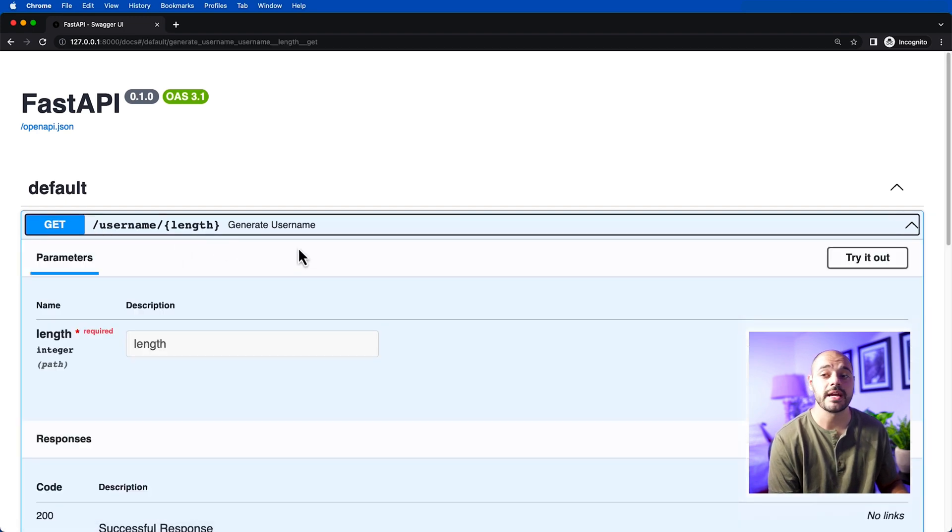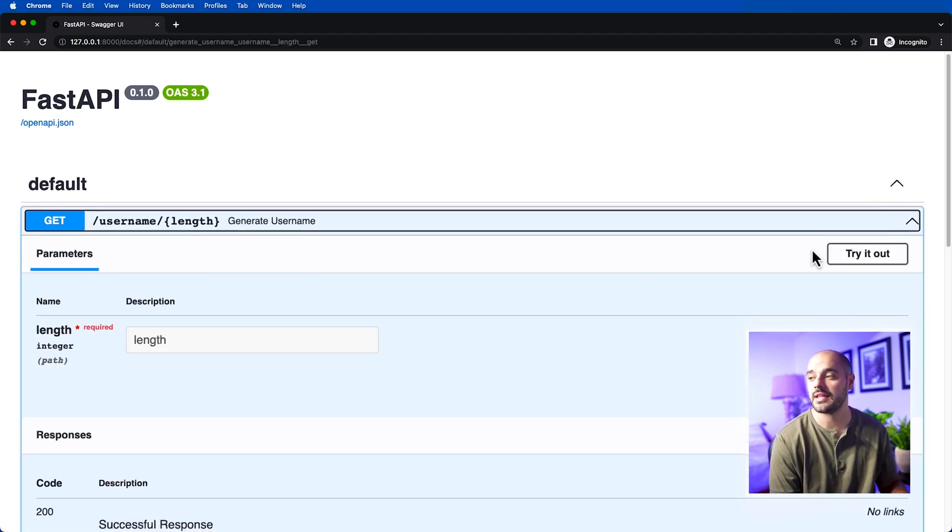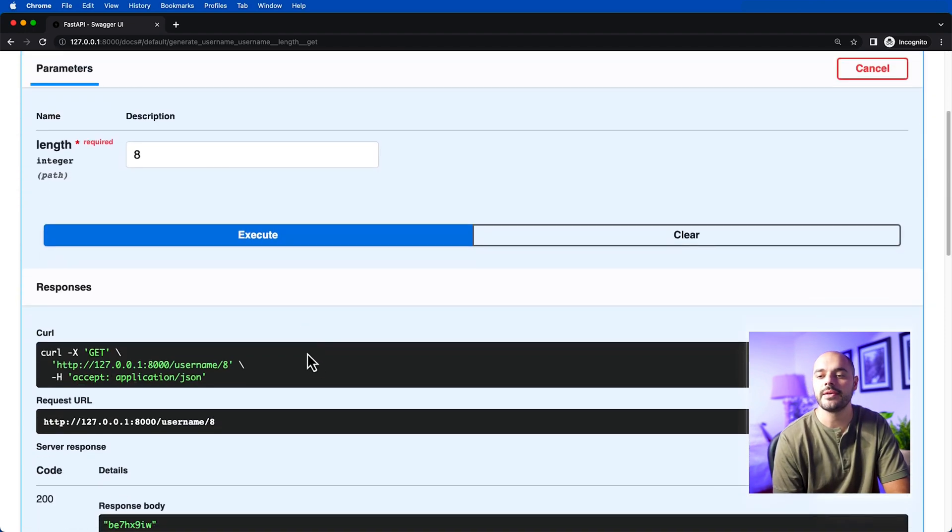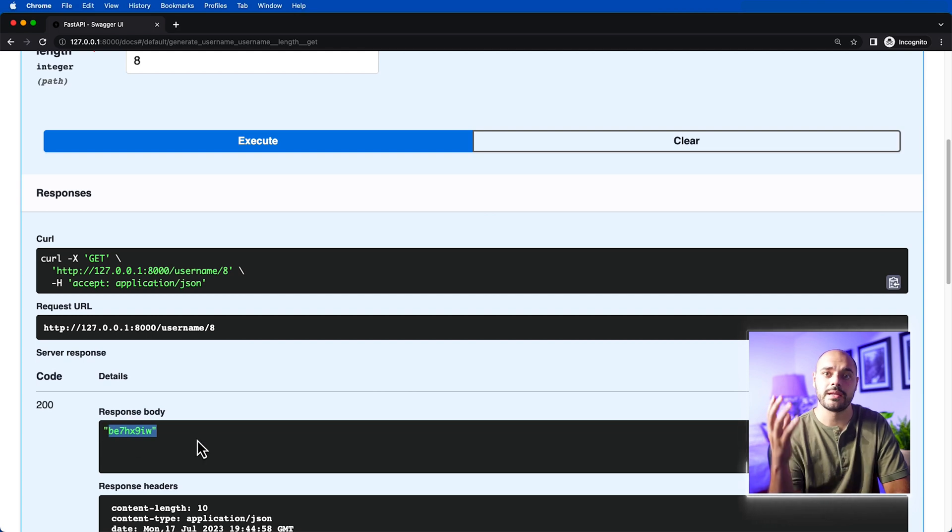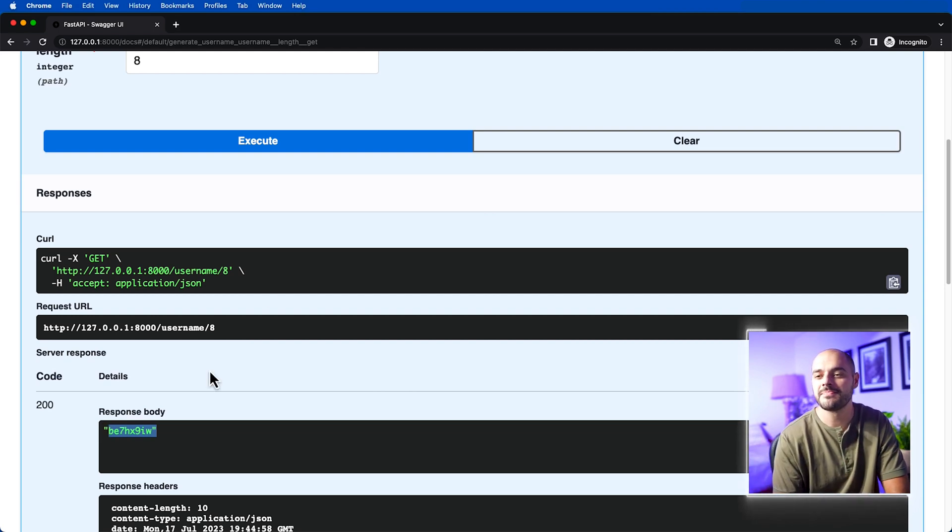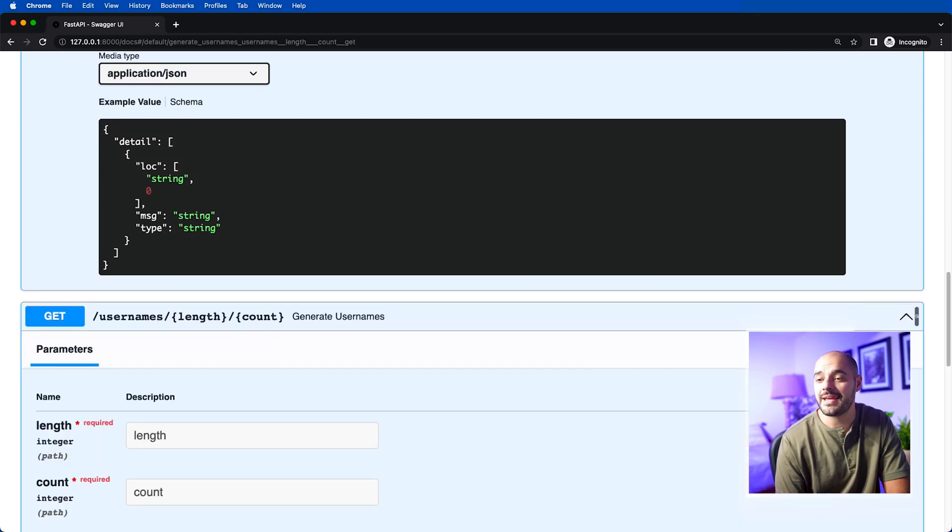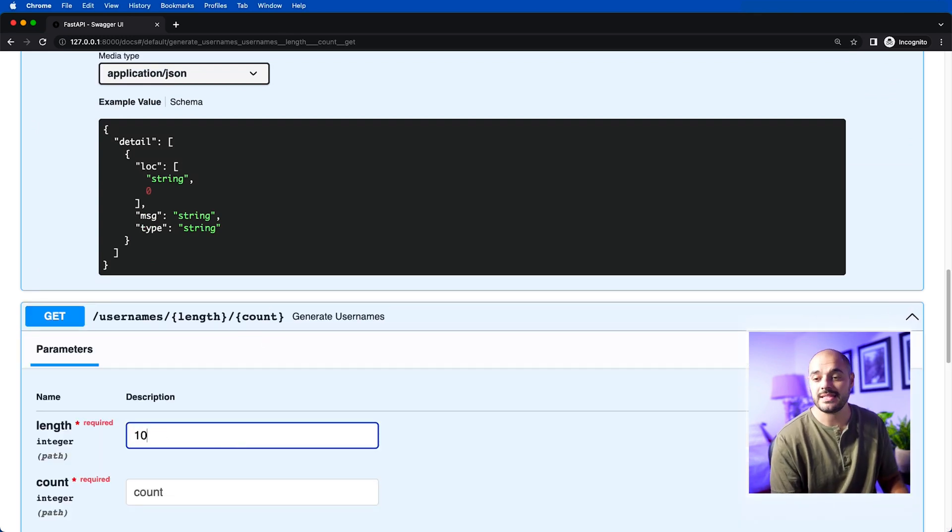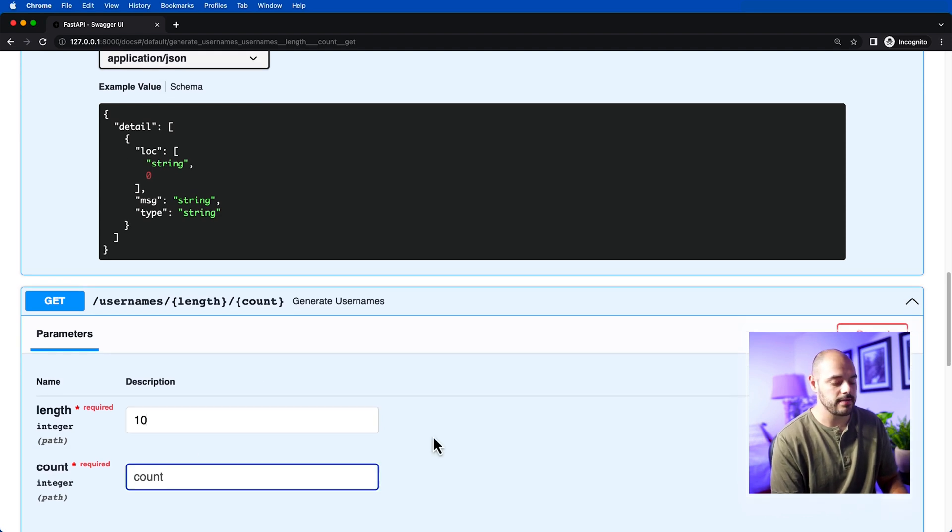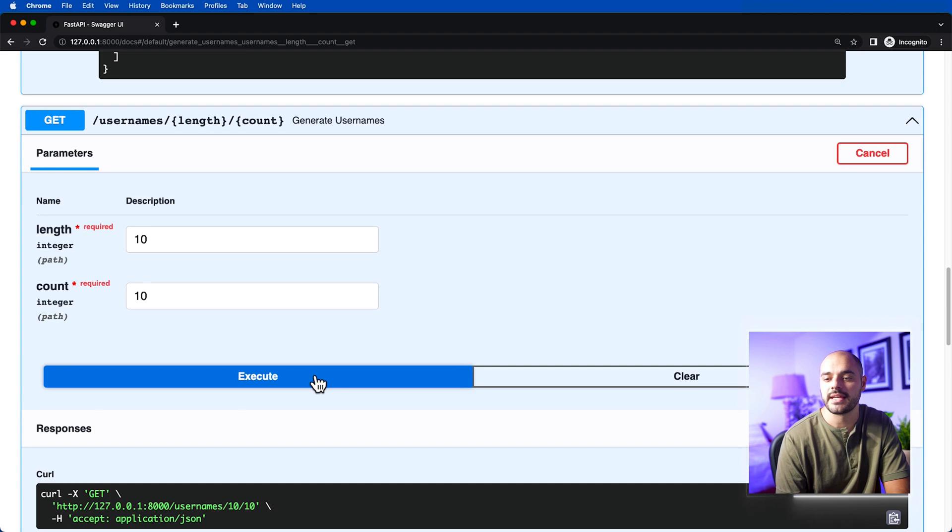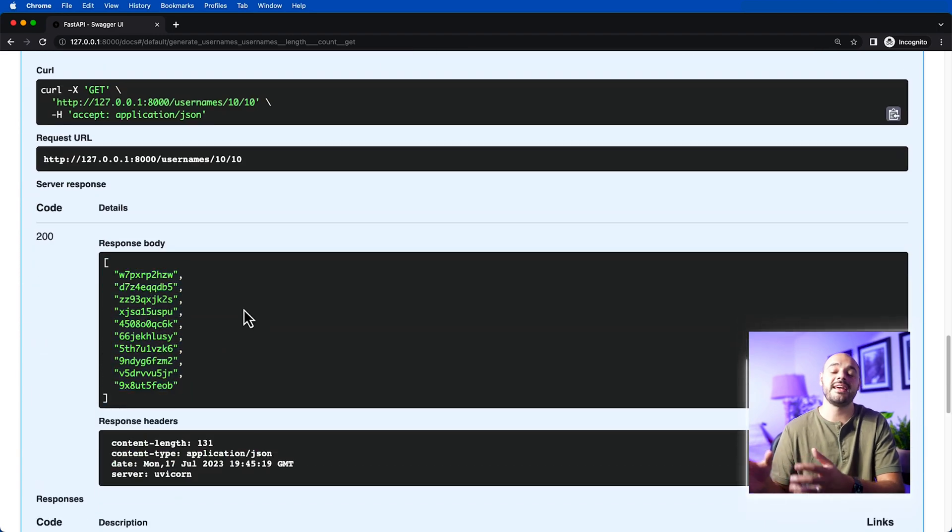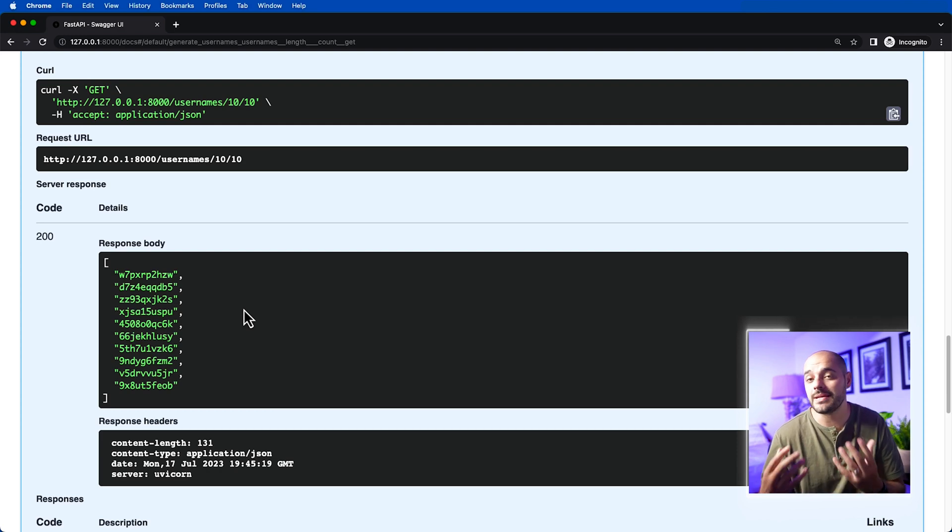Let's use username/length, pass in the length and say 8, and execute it. We can see that we just get a random username back of random characters and numbers. If we scroll down to the next API endpoint, we can say we want the length to be 10 characters and we want 10 different usernames and click execute. Here we get back a list of just 10 different usernames, which is just a random combination of characters and numbers.